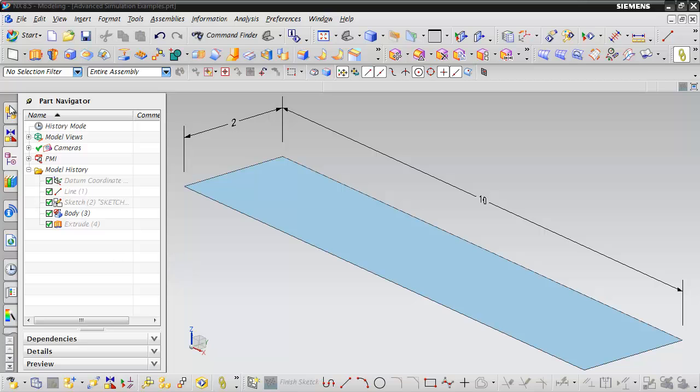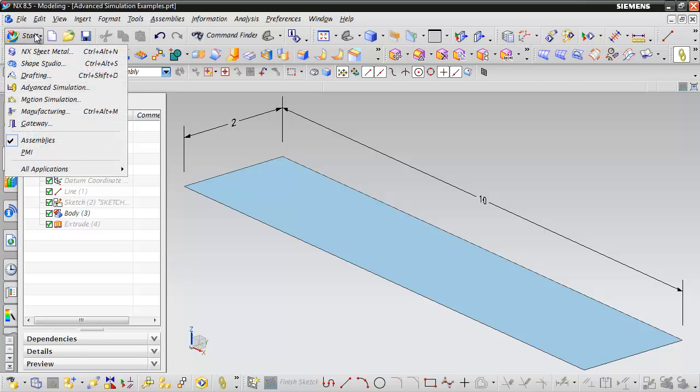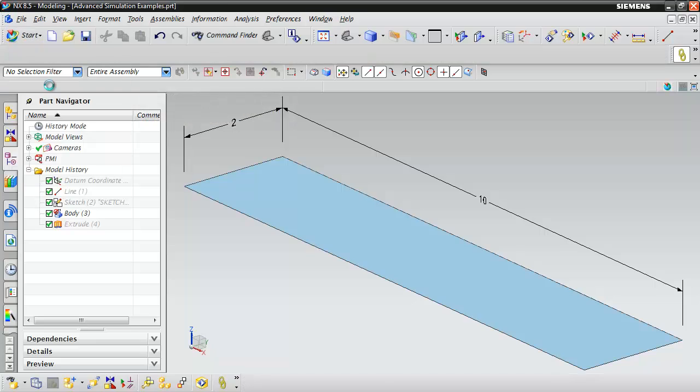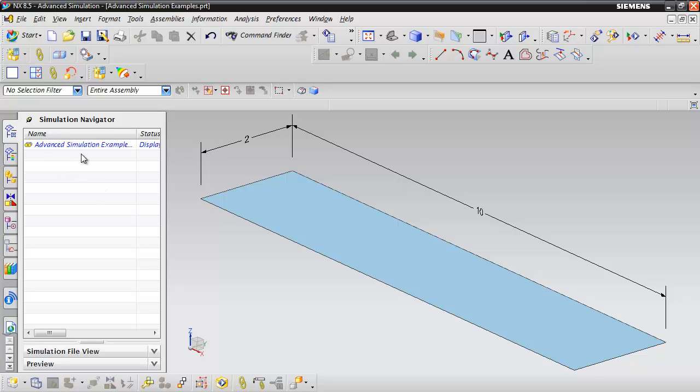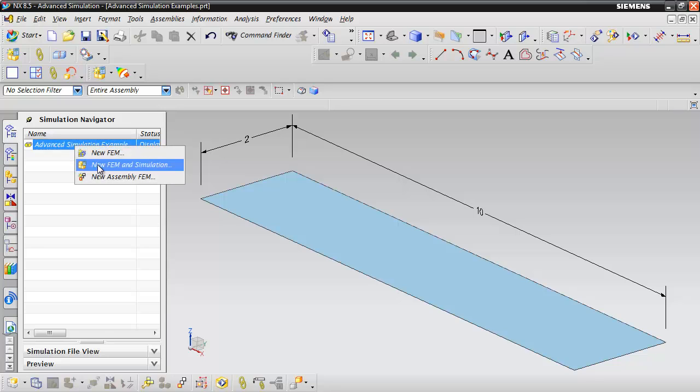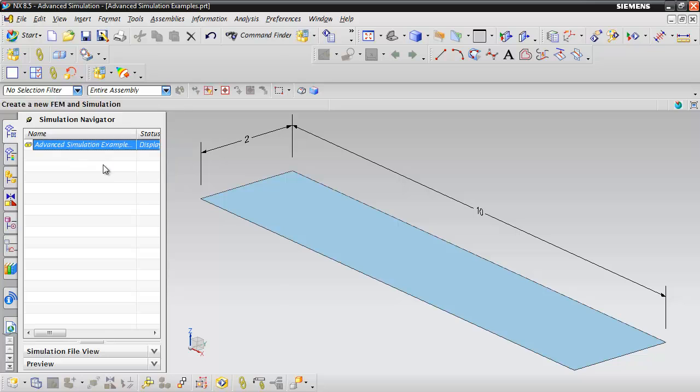To do that what we want to do is start the advanced simulation application. And what you can see here is that the simulation navigator has been activated.